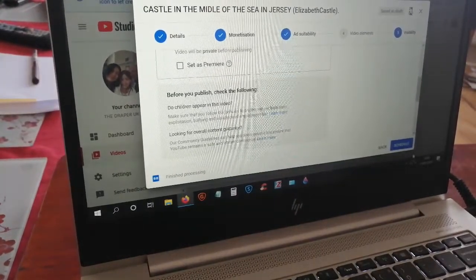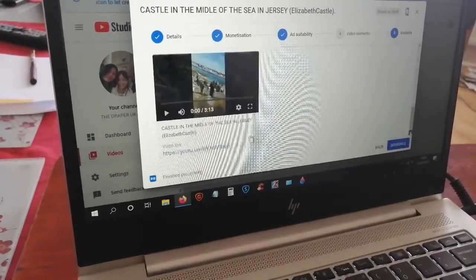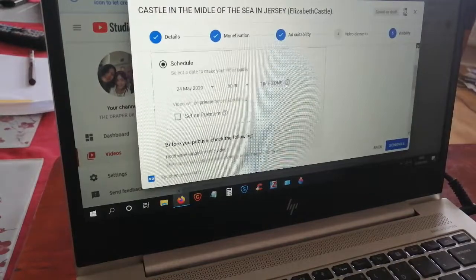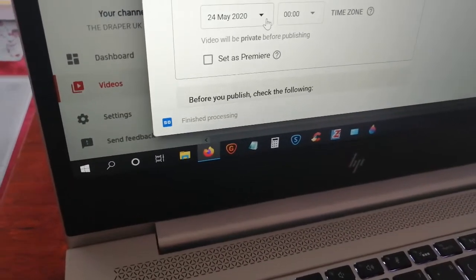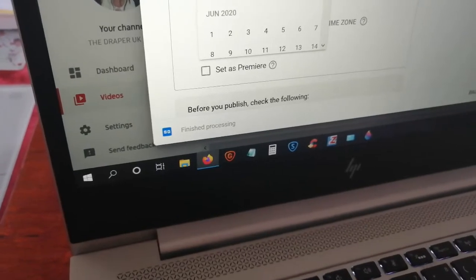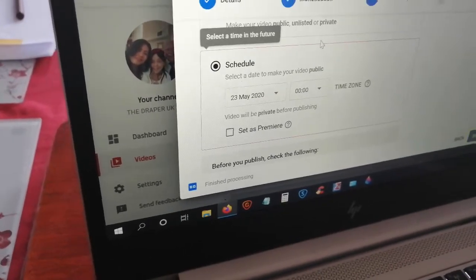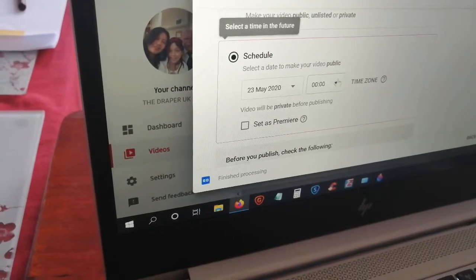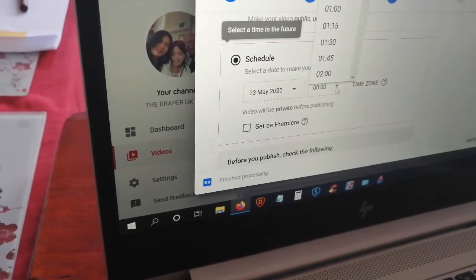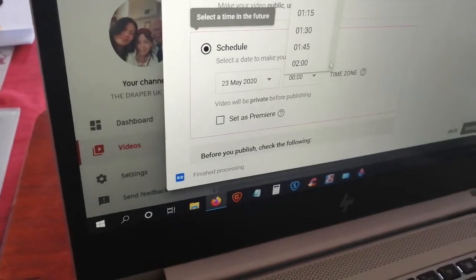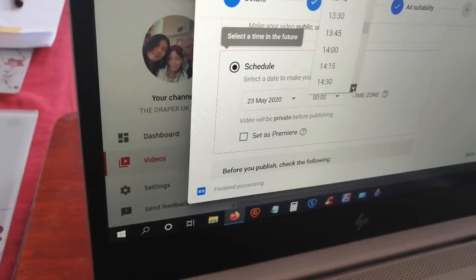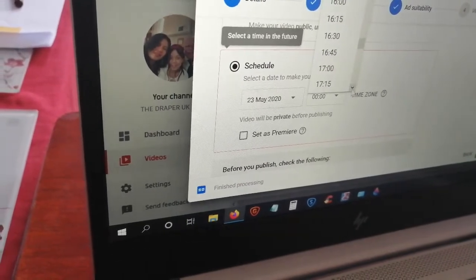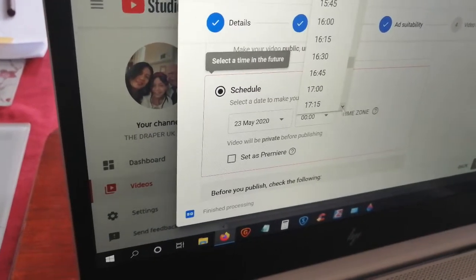After clicking 'Schedule', fill in the date. For now I have to do it for today — it's the 23rd today. You can do it today, tomorrow, or any time. Then put the time: it's four o'clock now, so that will be 16:00, and I'll do 16:15.